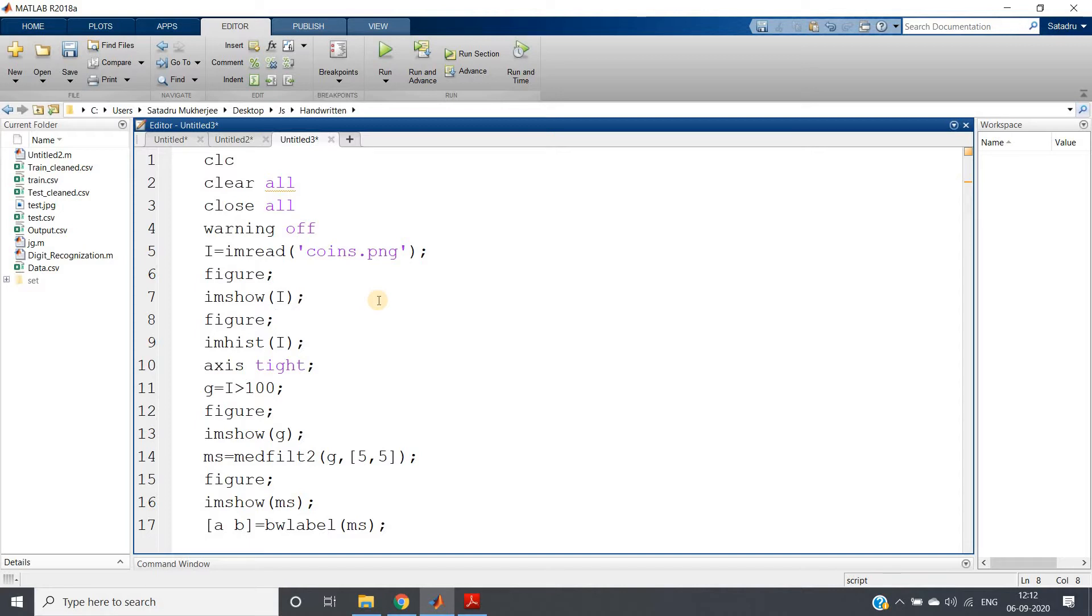Now in this video, I am going to discuss one very interesting use case of median filter which is widely used in image processing, and that is filling the holes.